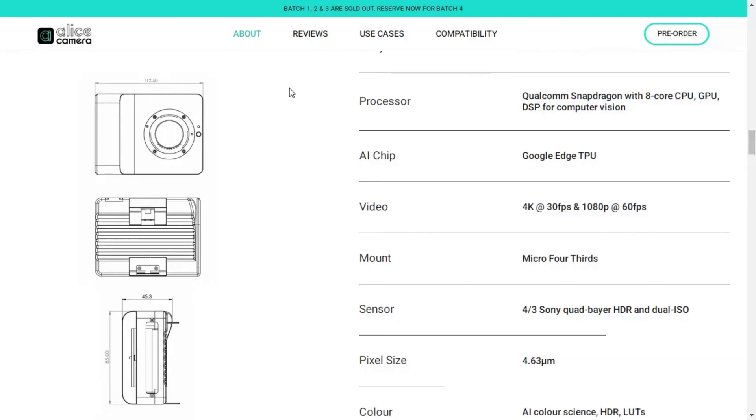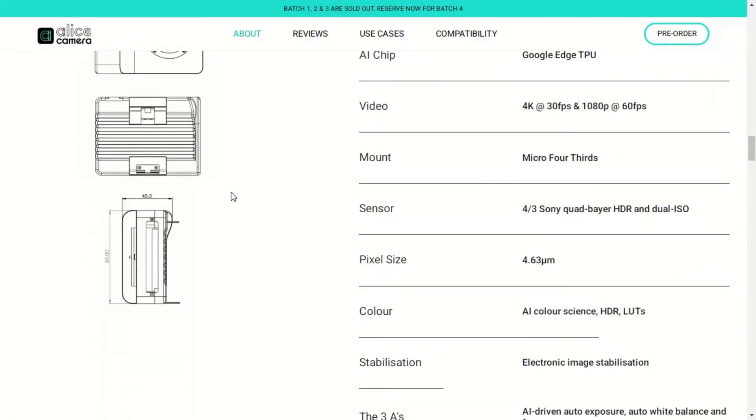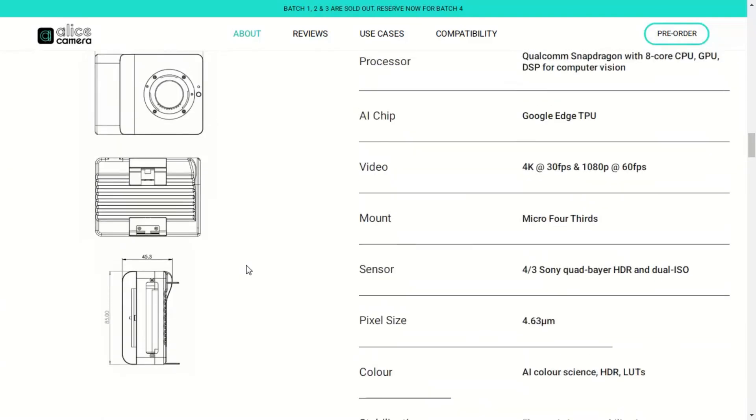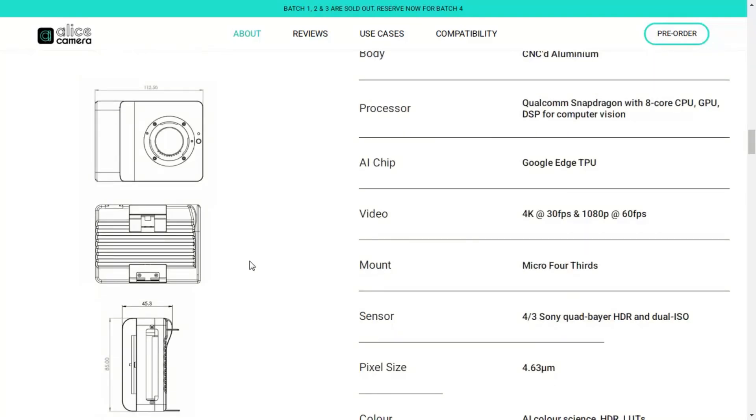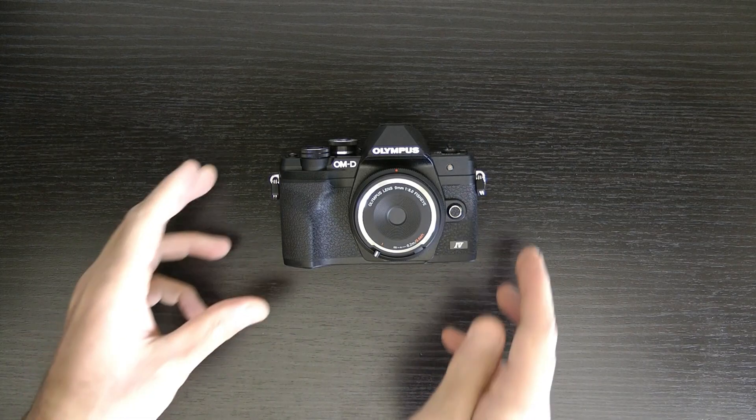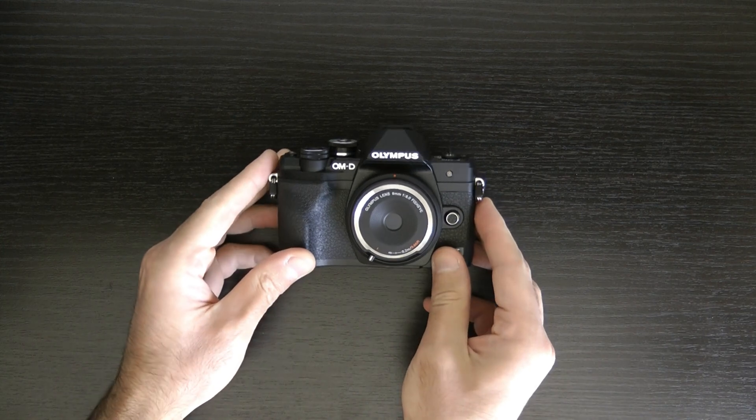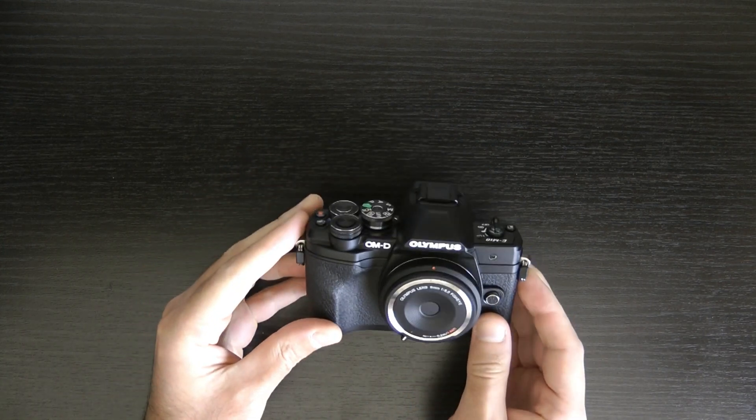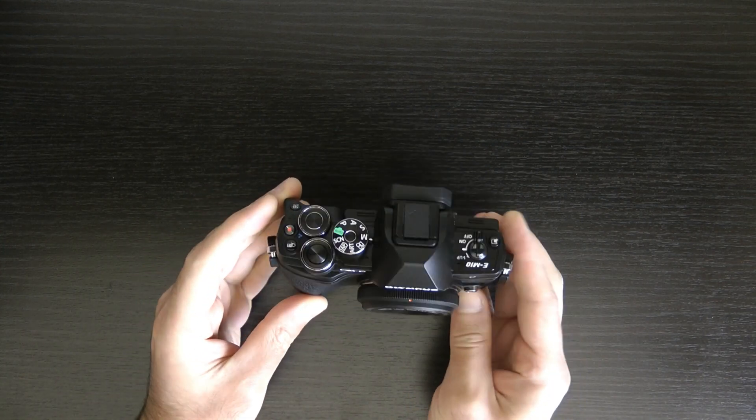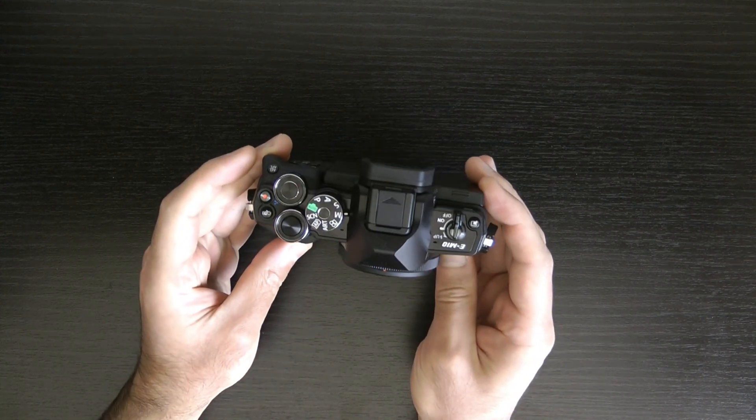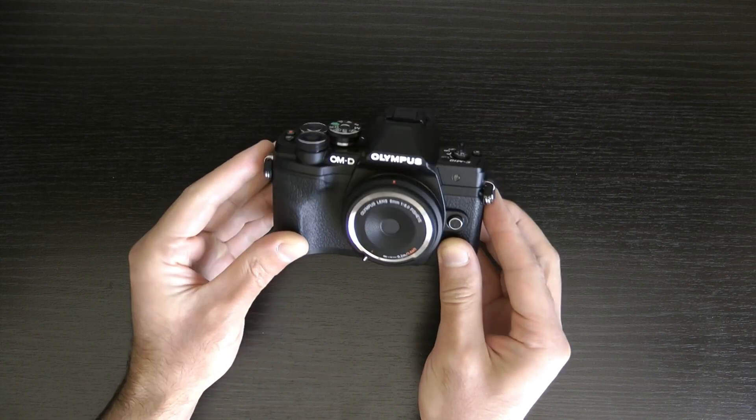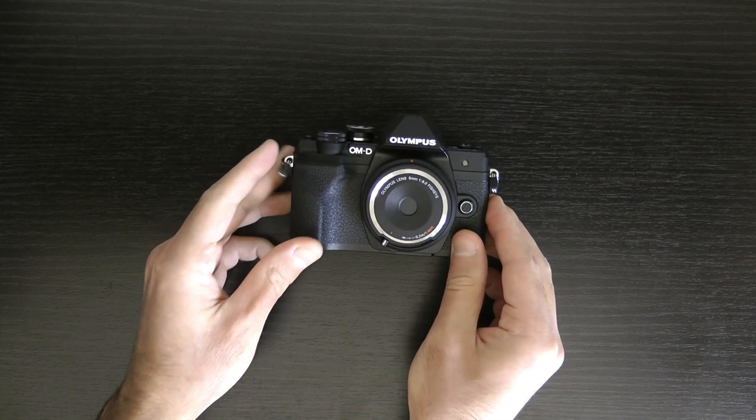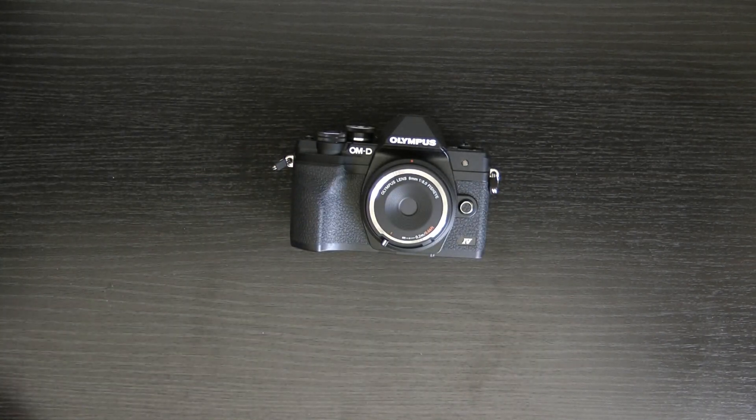Here you can see the size of this camera. It's slightly over 11 centimeters wide, 4 centimeters thick, and 8.5 centimeters tall. So it's not particularly smaller than, let's just say, a camera such as the EM10 Mark 4, the Olympus OMD EM10 Mark 4, or even the full-frame camera Sigma FP, or even the Olympus OMD EM5 Mark 3.